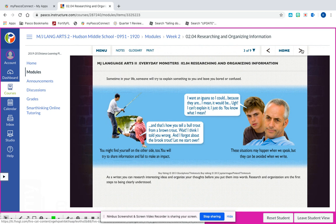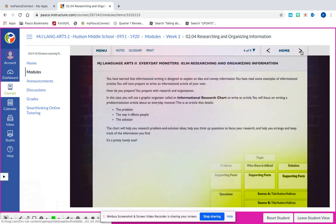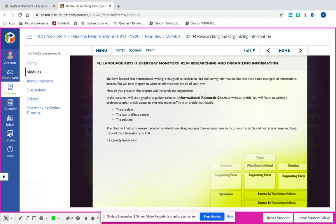Slide three has a little bit of information on how you can make your research and ideas more interesting for your writing. Slide four is going to start getting into your assignment - you're going to have an informational research chart to fill out and submit. Yes, you are going to be writing an essay, but not this week, so I would not worry about that.